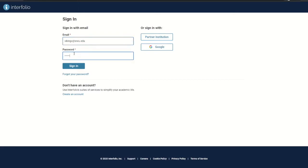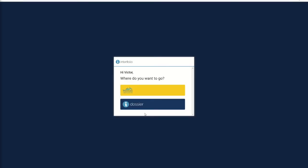When you first log in to Interfolio, you will have the option to choose to go to your dossier or to the WWU page. The WWU page contains your packet.